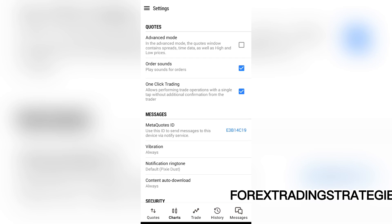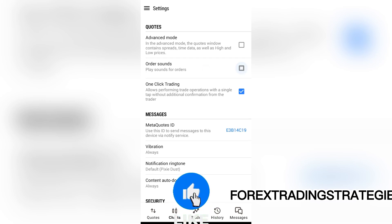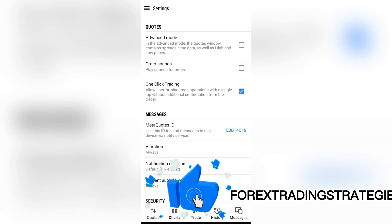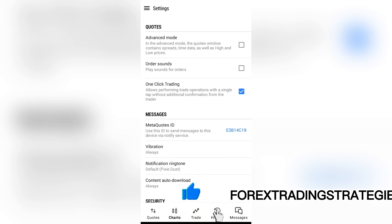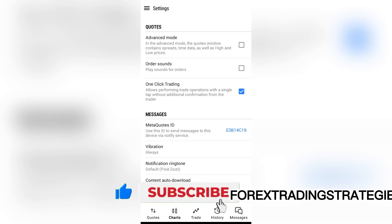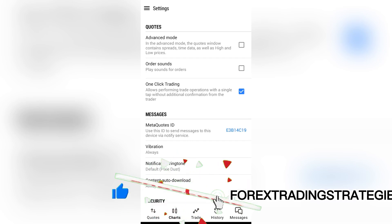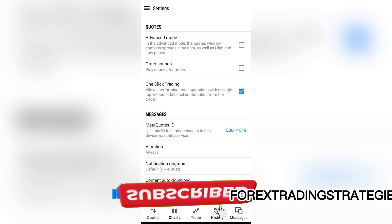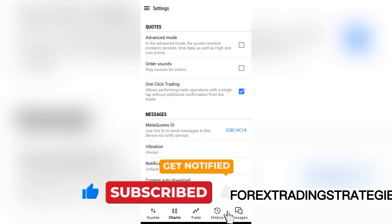One is order sounds — you need to remove that so that when you tap on buy or sell you don't hear that sound.